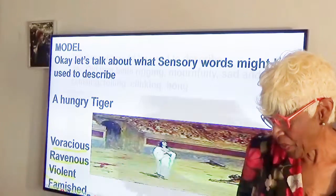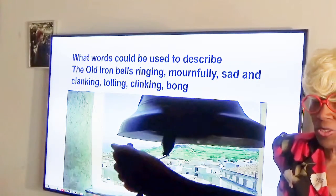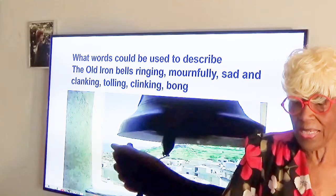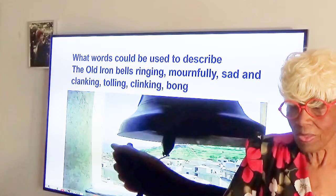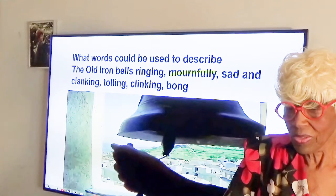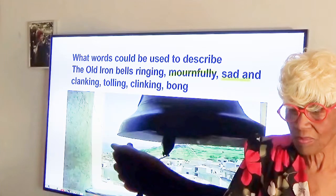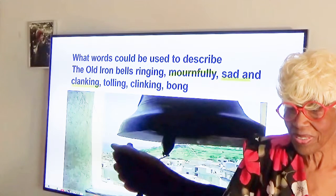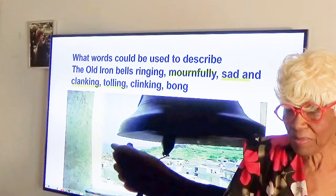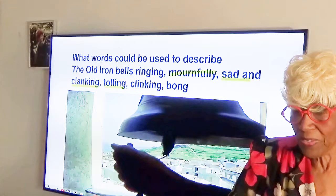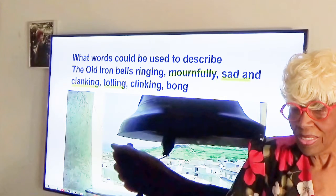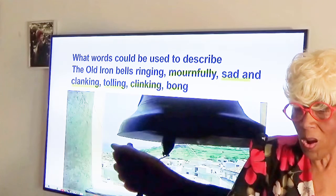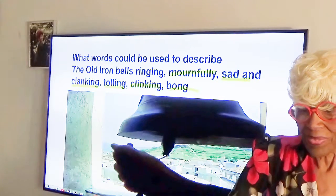Let's look at our second example. What words could be used to describe the old iron bell ringing and how it sounds? Students respond: mournful, sad, clanking, tolling. And a lot of times this bell makes a dreadful sound — clanking — and another word: boom.